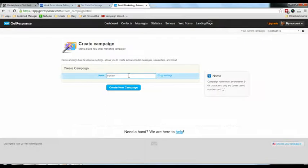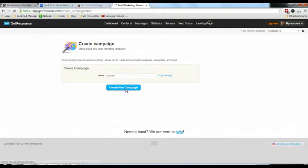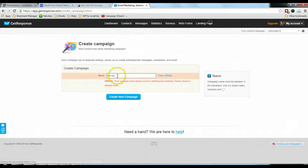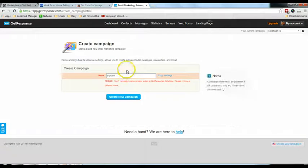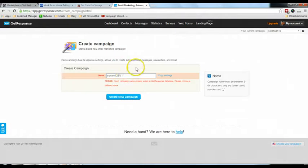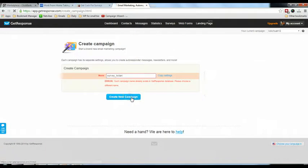You may need to add a special character. When I try 'survey', it says the name is already used by another user. Something strange about GetResponse is they don't allow you to create the same campaign name even if it's used by another user. So just enter any random code — I'll use my name with an underscore — then click 'Create New Campaign'.